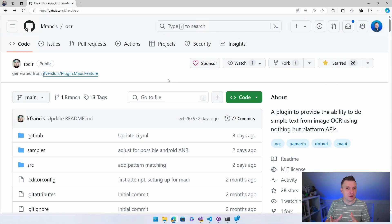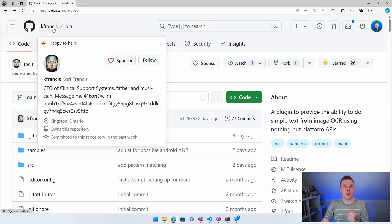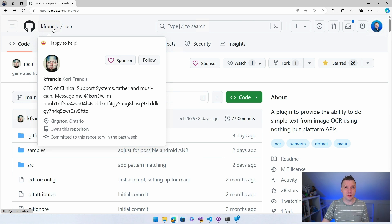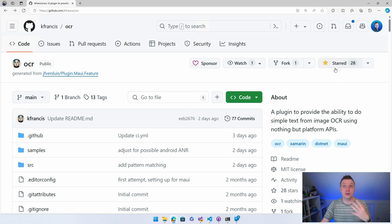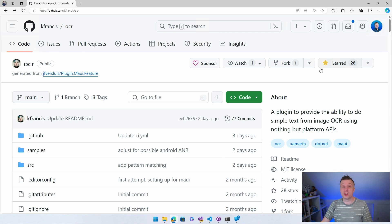Before we dive into Visual Studio, let's have a quick look at the GitHub repository. This wonderful library has been created by Corey Francis — thank you so much for doing this and making the .NET MAUI ecosystem even richer. This library, just like many others, is completely open source. If you land on this page, the very least you can do is star this repository — it's completely free and it will let Corey know you appreciate his work. And if you're going to use this library and it saves you a ton of time, consider sponsoring Corey.